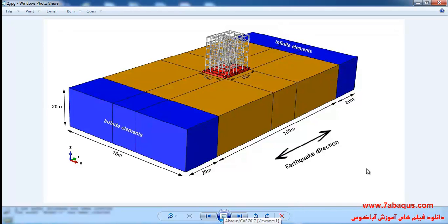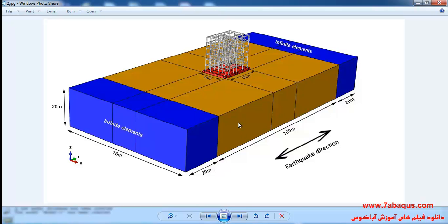The infinite elements have been distinguished by blue color. You can observe the proportions and sizes of soil and foundation: the length of soil is 100 meters, its width is 70 meters, and it is 20 meters high. The length of the infinite elements is 20 meters as well. The length of foundation is 20 meters and it is 14 meters wide.